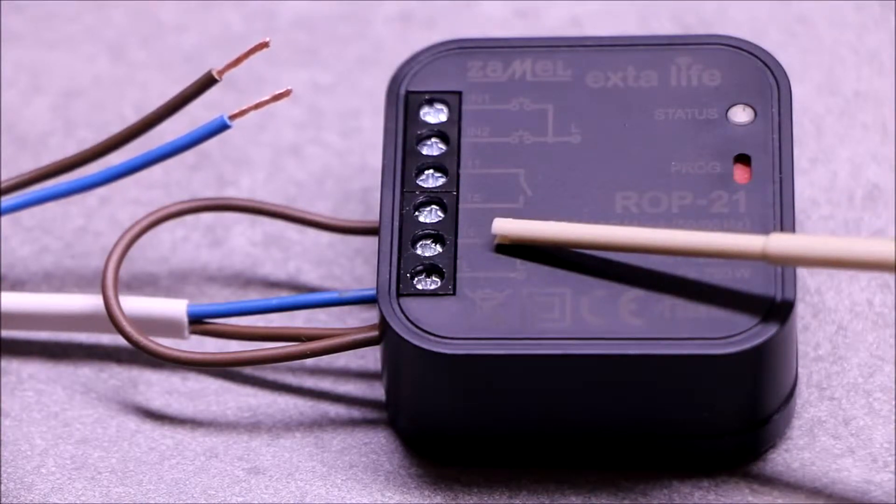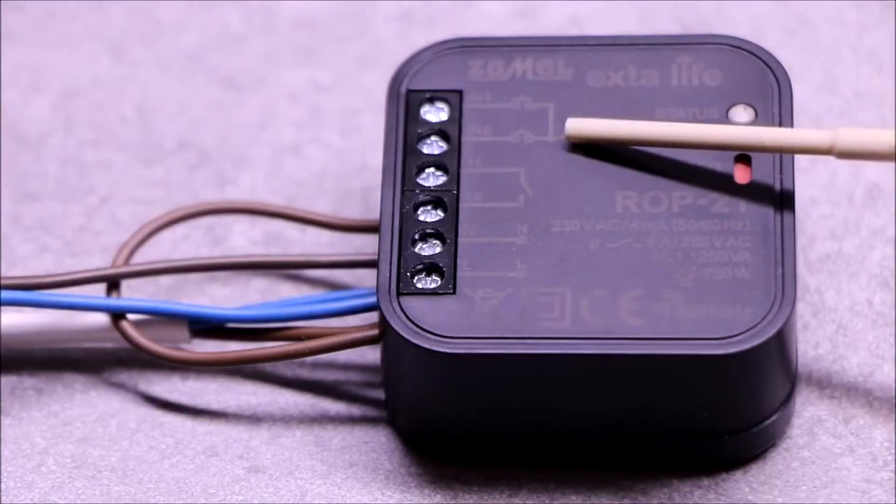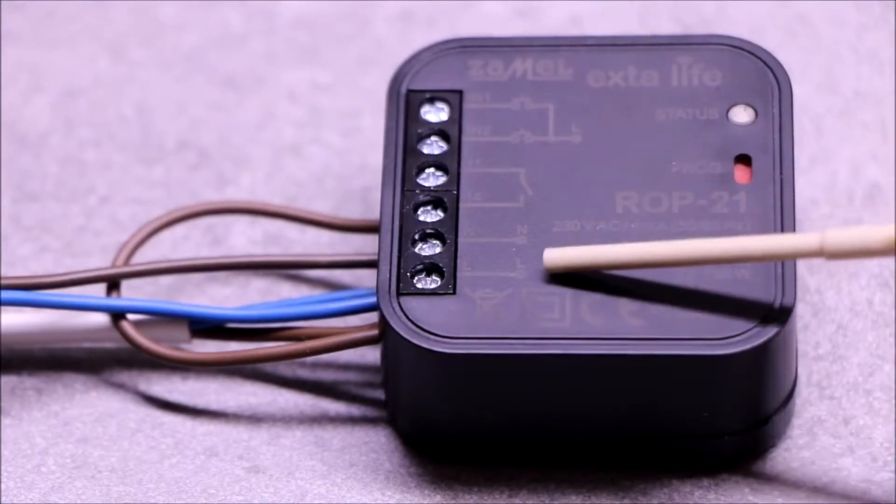Terminals for wired control can be connected to terminals IN1 and IN2.